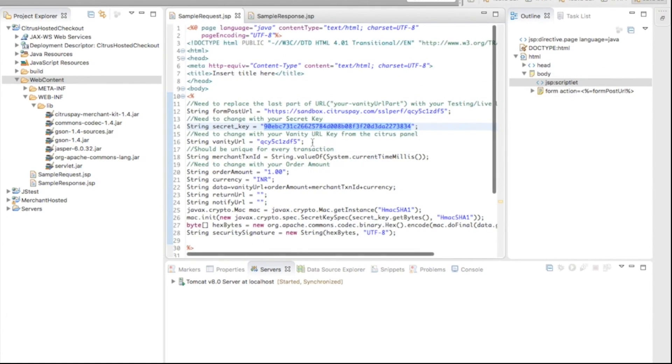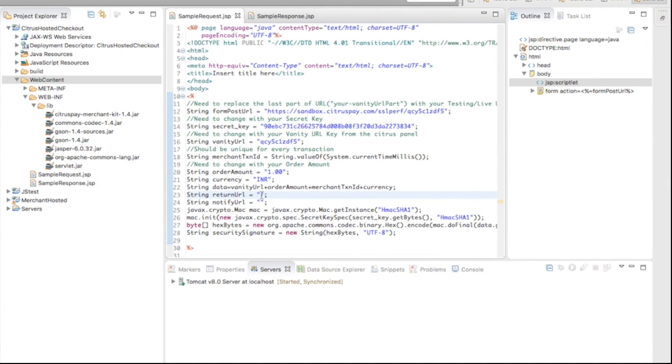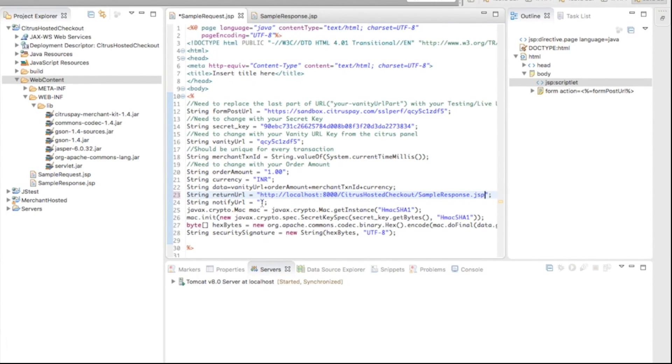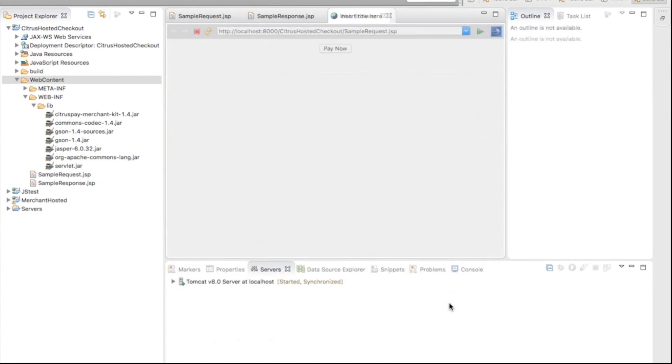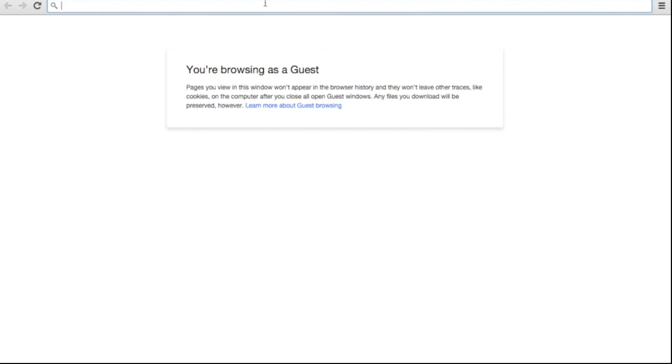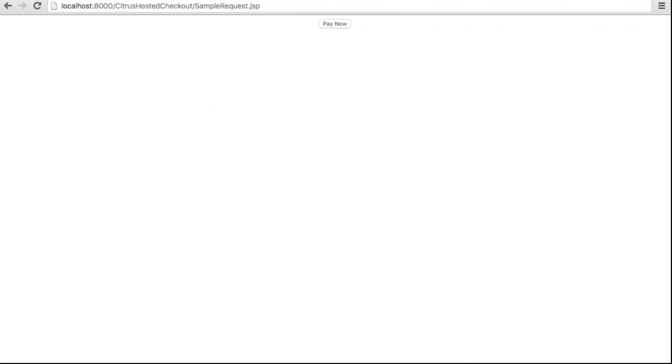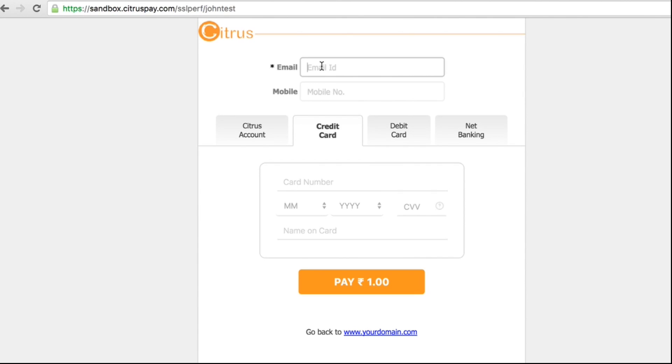Now, the Citrus hosted checkout is ready for testing. Compile and run the project. Click on Pay Now. You will be redirected to Citrus hosted checkout. Enter the required values.